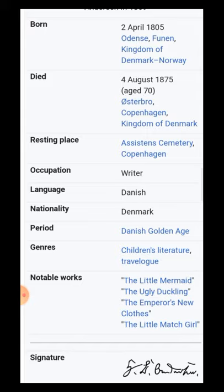Hans Christian Andersen was born on 2nd of April 1805 in Odense, Funen, which is part of the Kingdom of Denmark — and it's in Norway, a country in Europe. He died in 1875 on 4th of August when he was of age 70, in Copenhagen, Denmark.